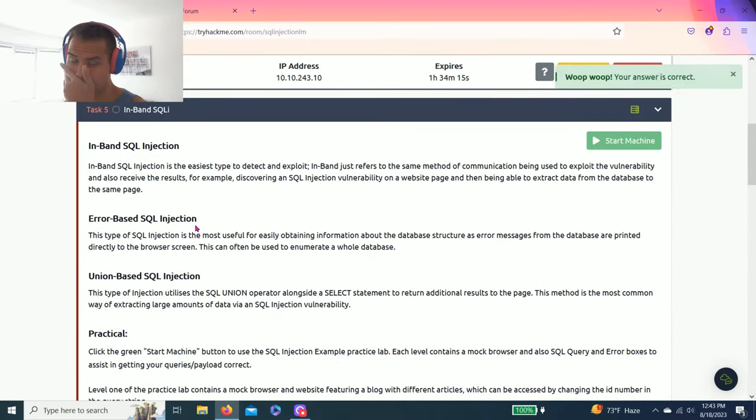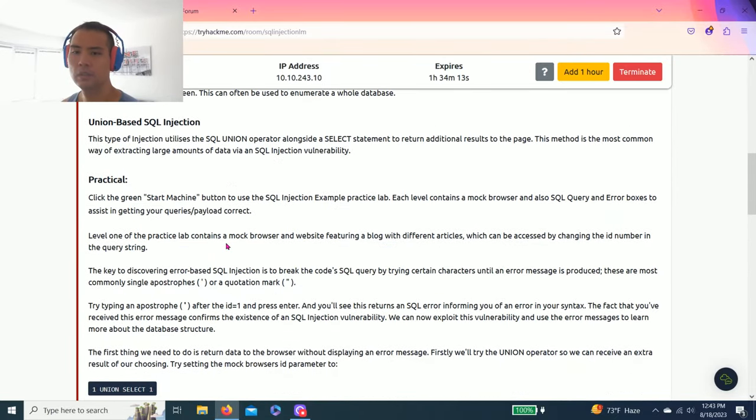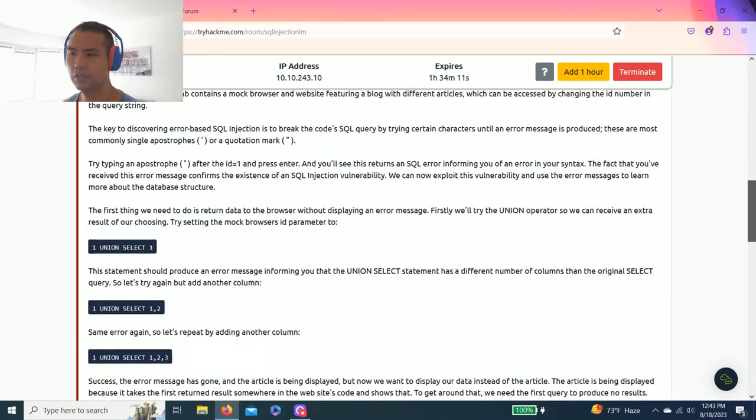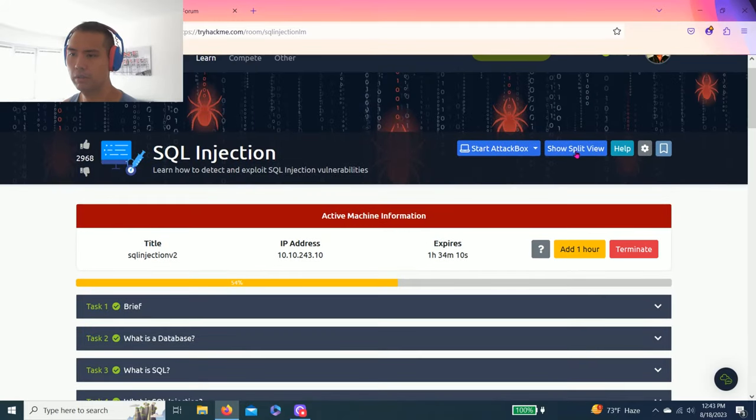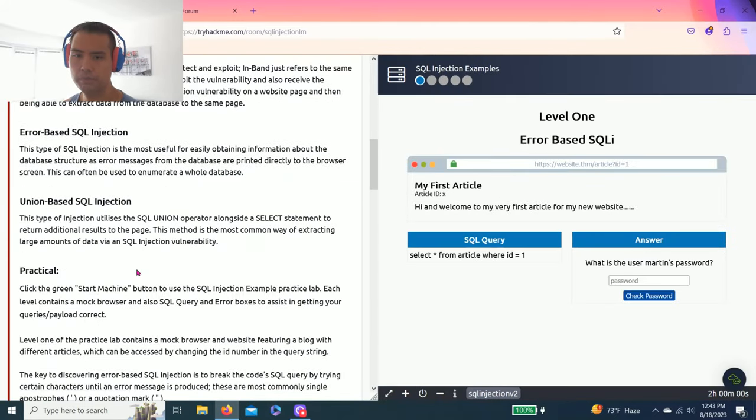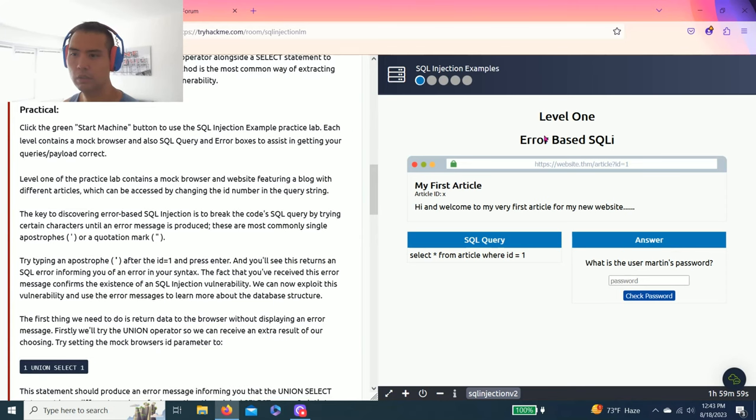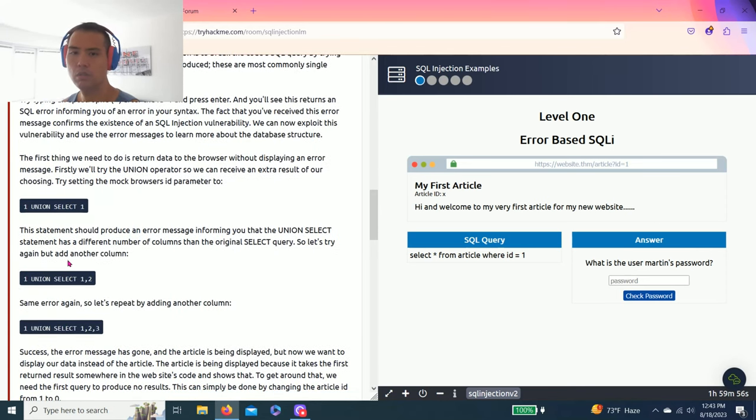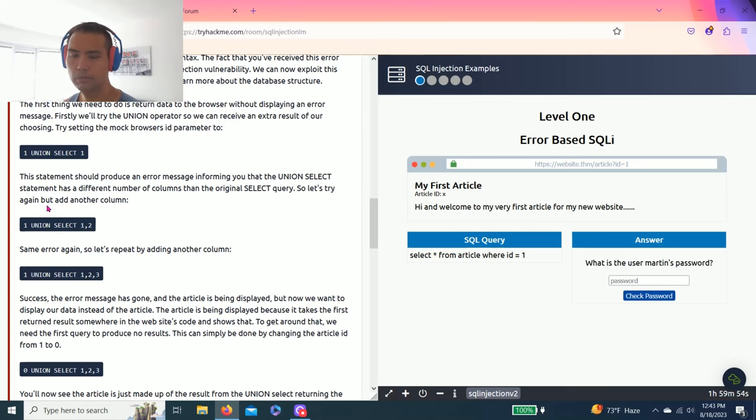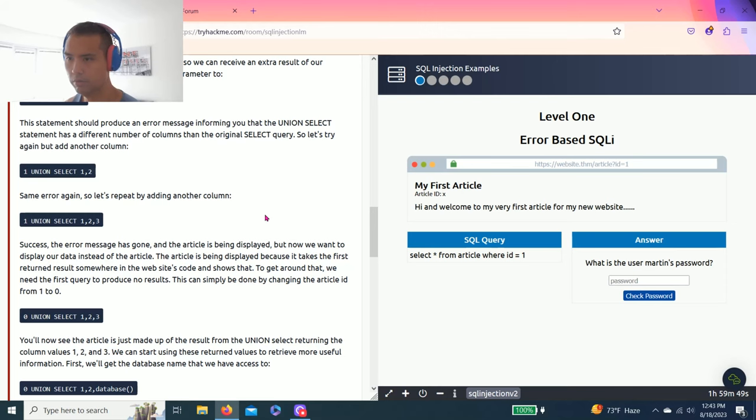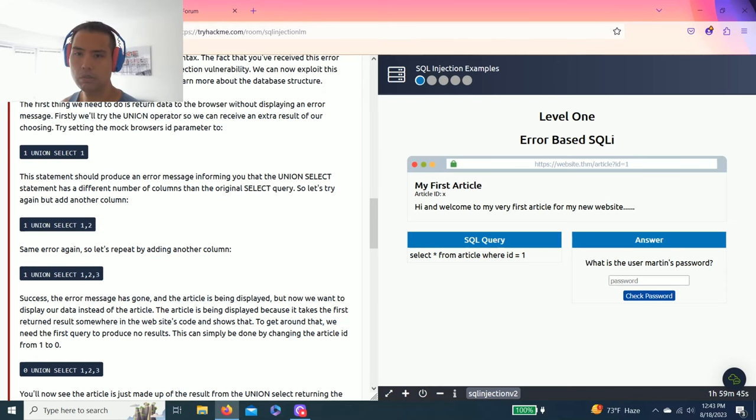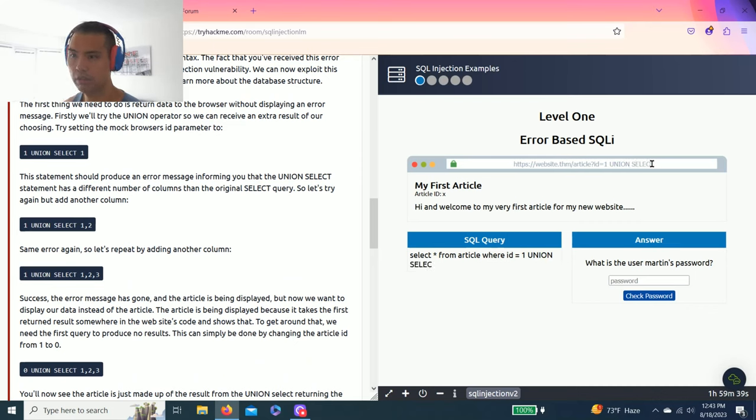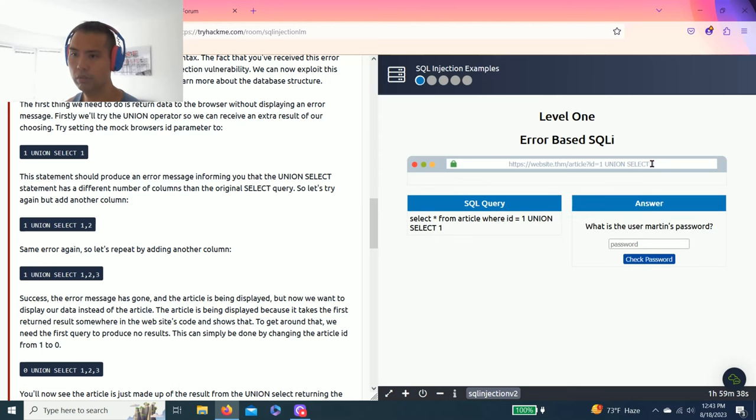Task five, in-band SQLi. So this is practice for SQL language. As I already loaded mine, so split screen, these are practice so you can follow along which I'll probably do the first task. This is how I learned.